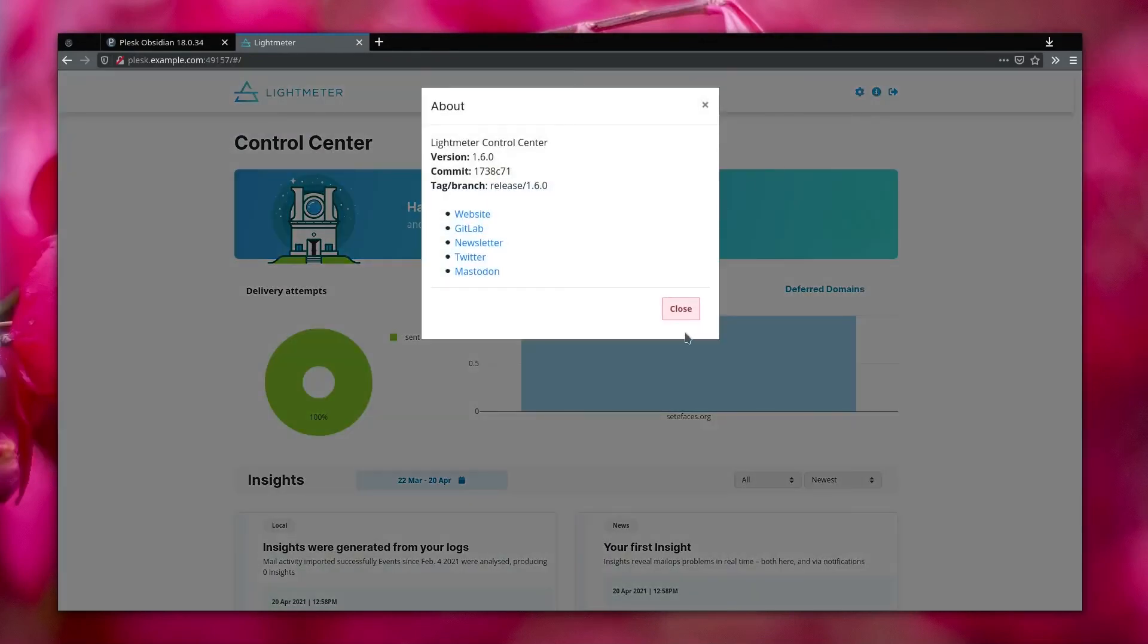And now you have Control Center running and reading PostFix logs and generating insights.